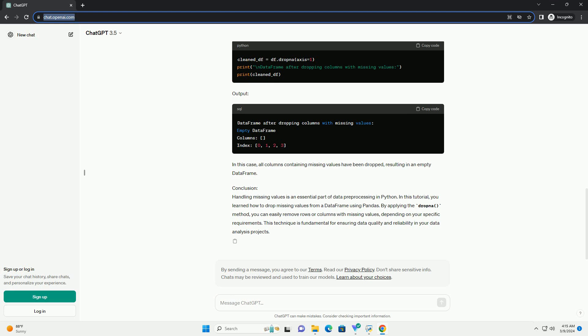Step 3: Dropping Missing Values. Now, let's drop the rows containing missing values from our dataframe. We can achieve this using the dropna method in pandas.